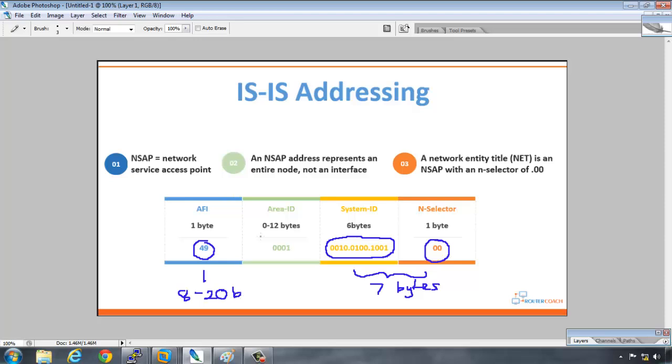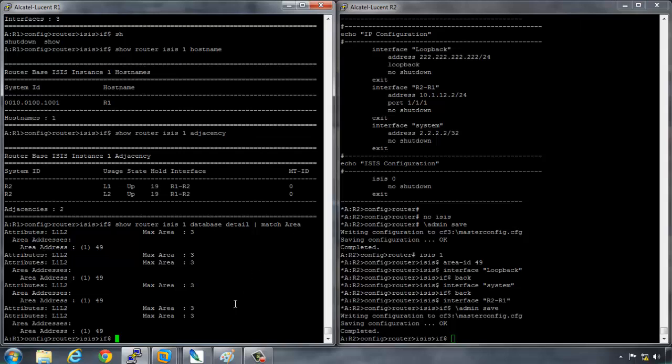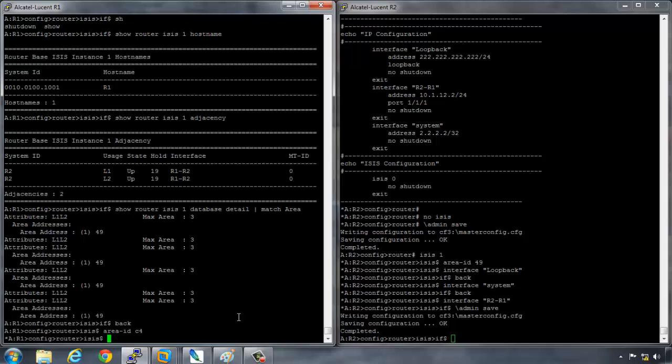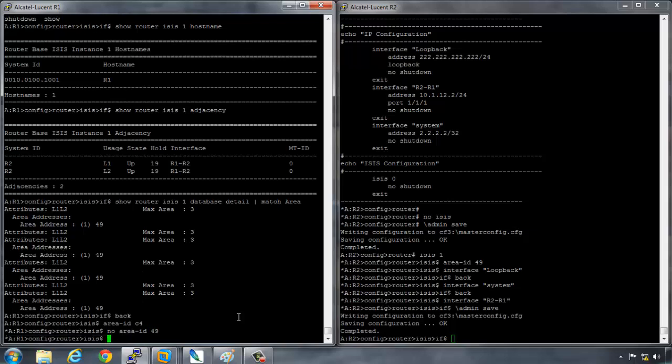And you must remember that these are hexadecimal numbers. They're not actual normal decimals. So you could have an address of 49 but you could also have an address as an example of something like C4. Let's actually change our addresses on the routers just to prove that point. So if I go back and I say area ID C4, it takes that configuration. If I then say no area ID 49, save that configuration.